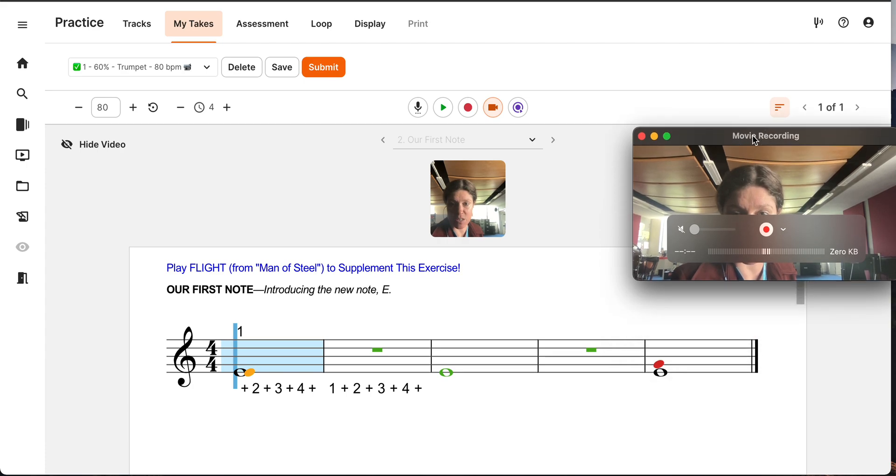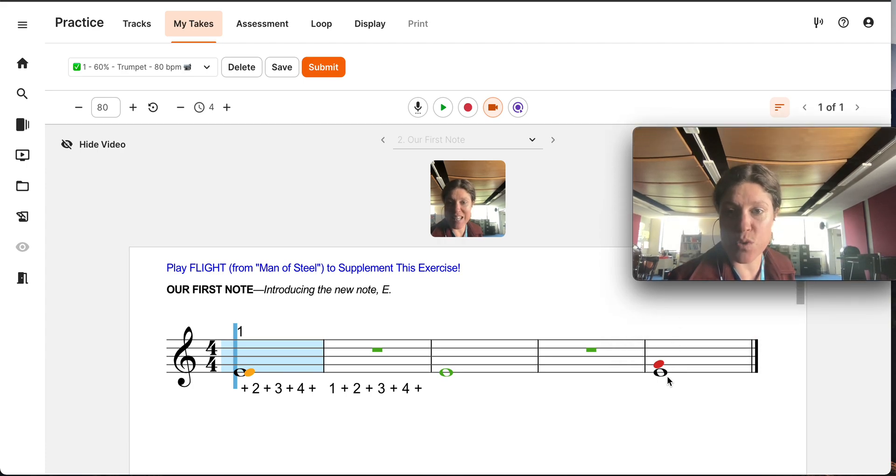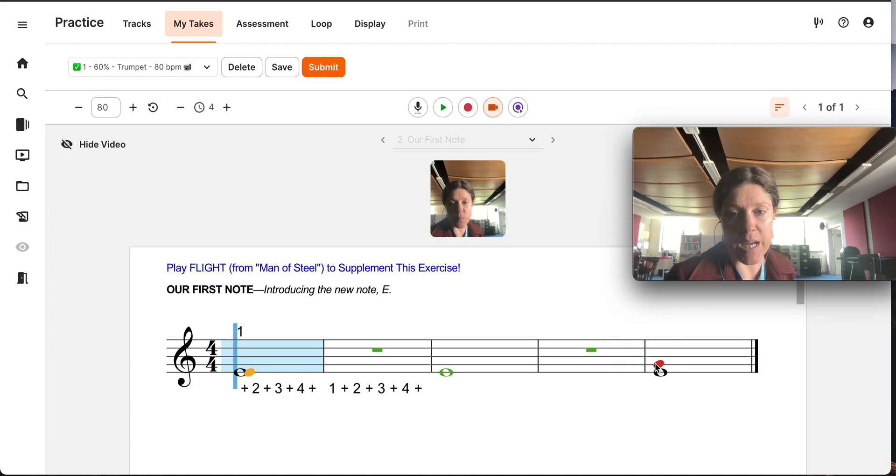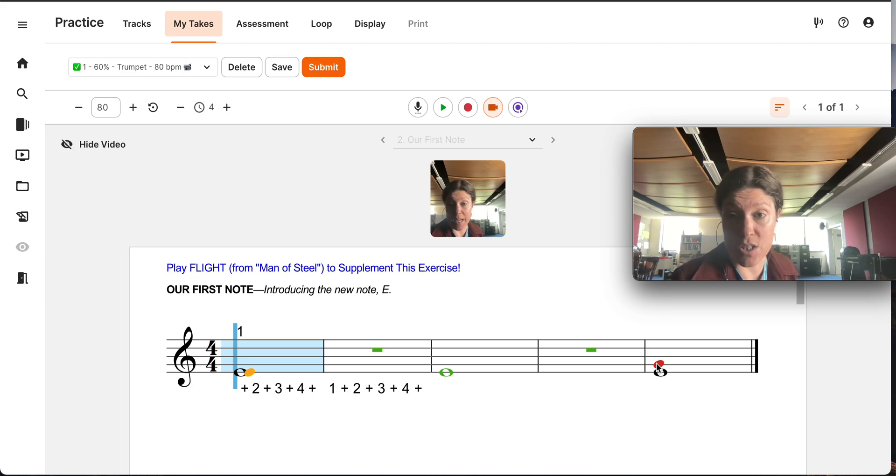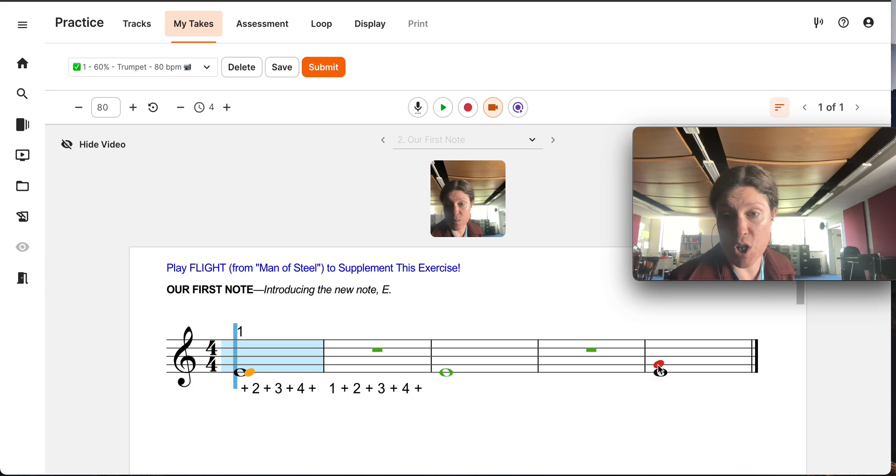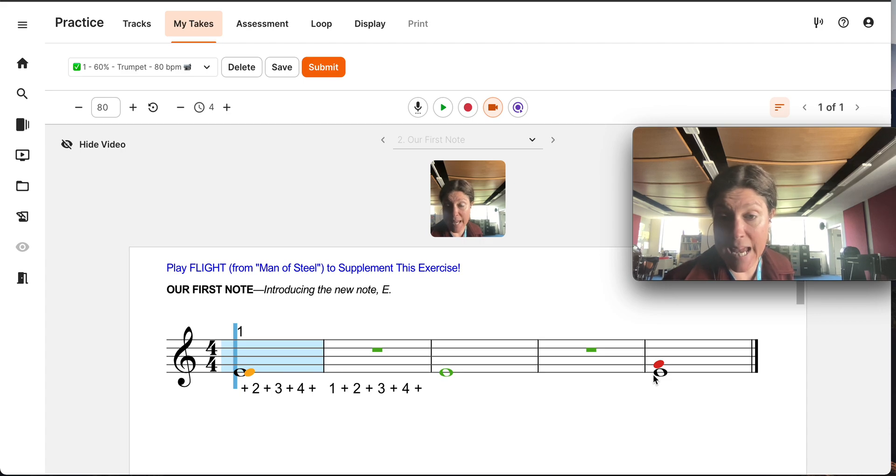And then if I just move myself. Now, see this red one? This red one means that it was the wrong pitch. And it tells me what it actually heard. So it heard a G, but I was supposed to be playing an E.